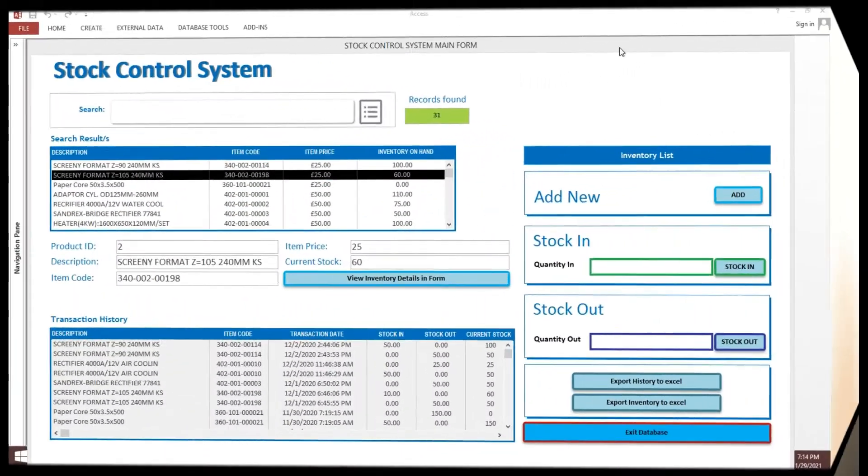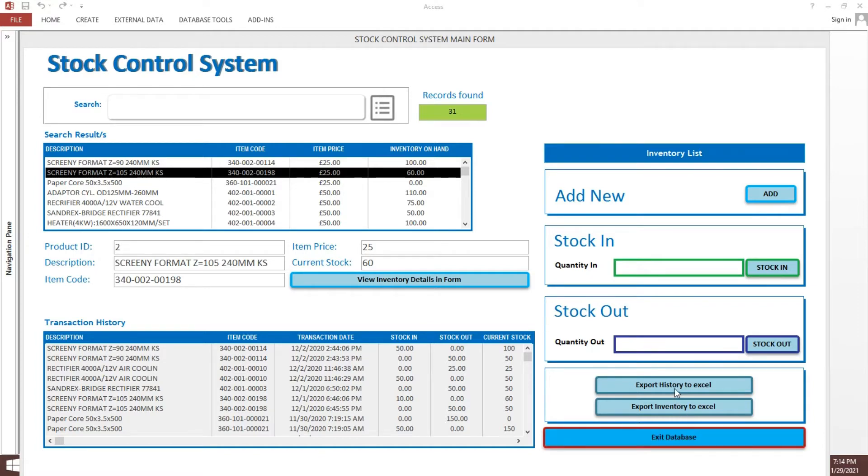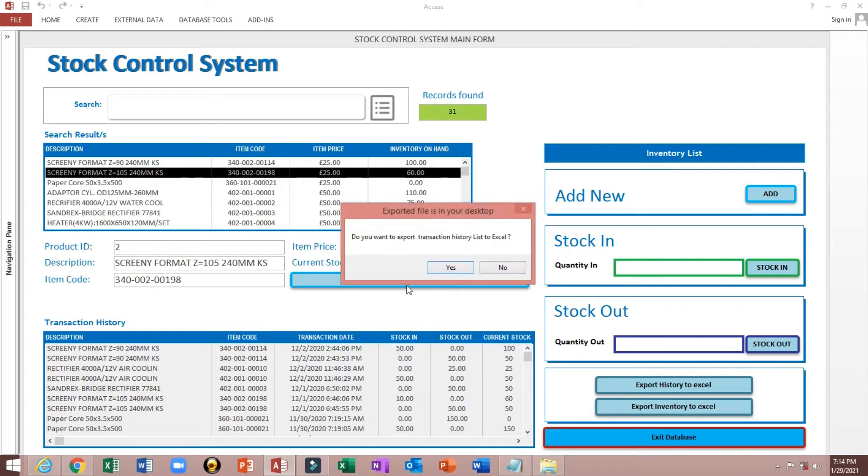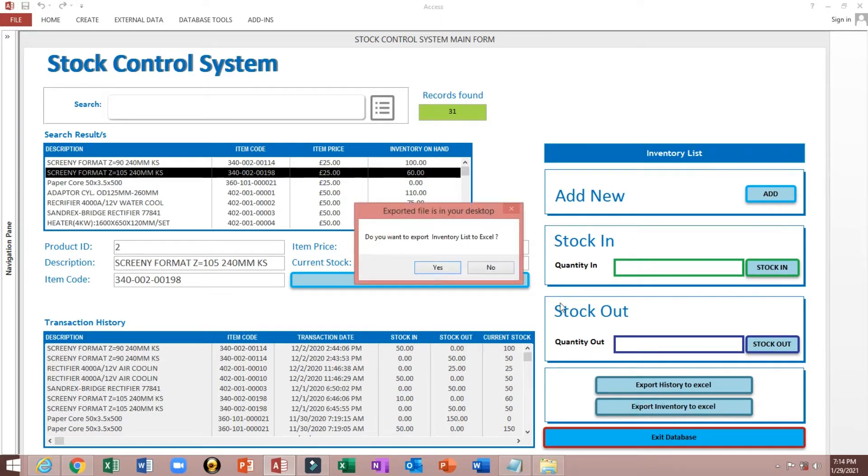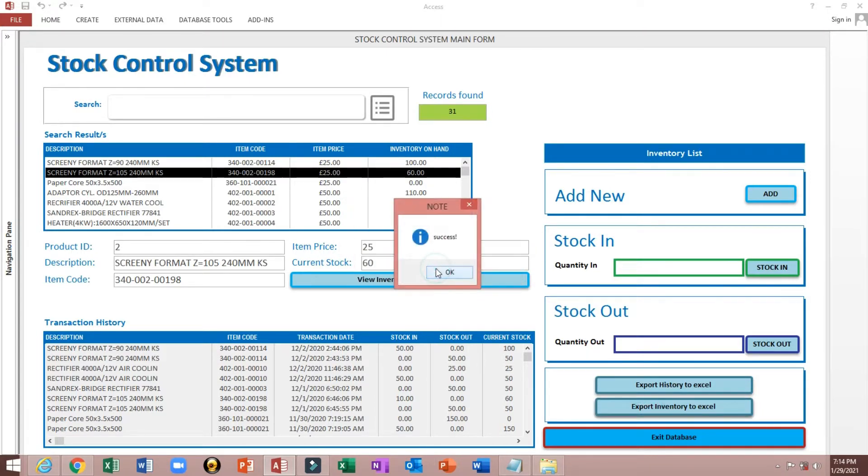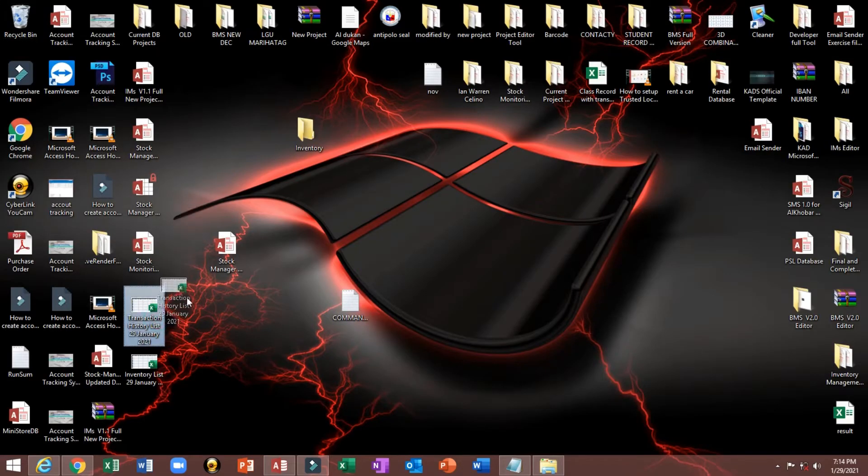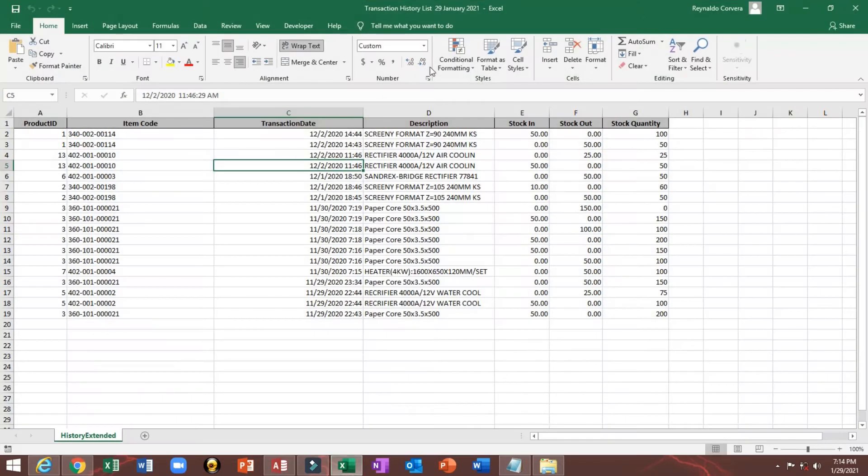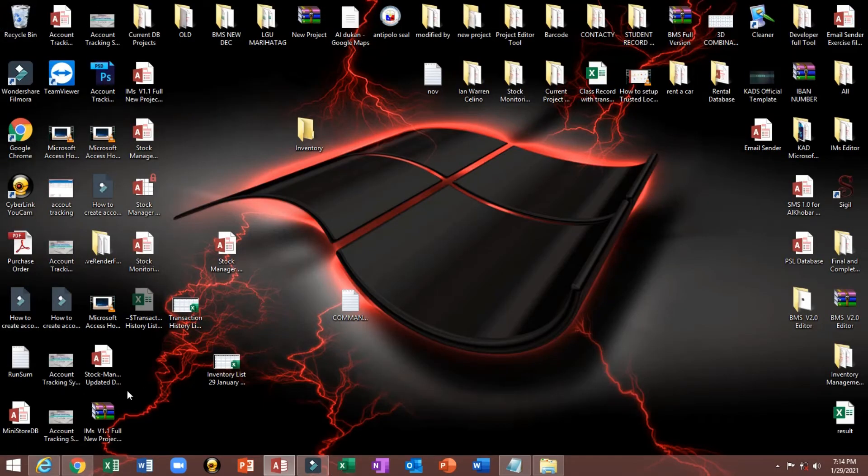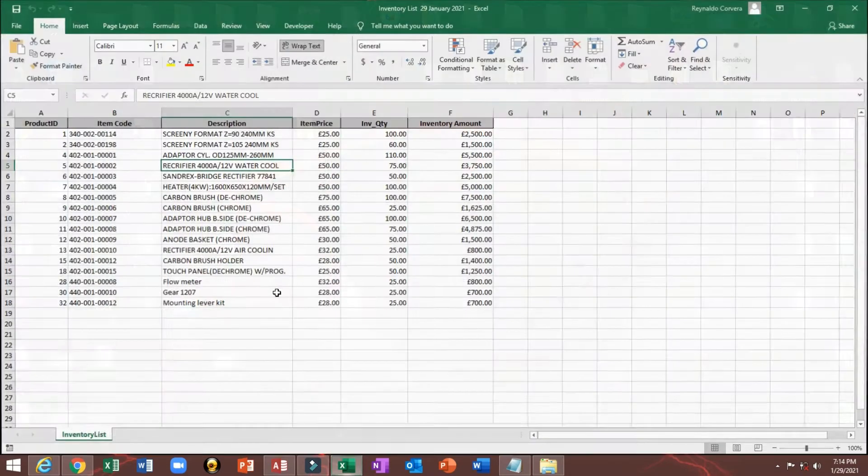Now I will show you how to export multiple queries to a single Excel spreadsheet. As you can see here, I have two buttons: export history to Excel, and this one also export inventory to Excel. So this is two files which is our transaction history and inventory list.